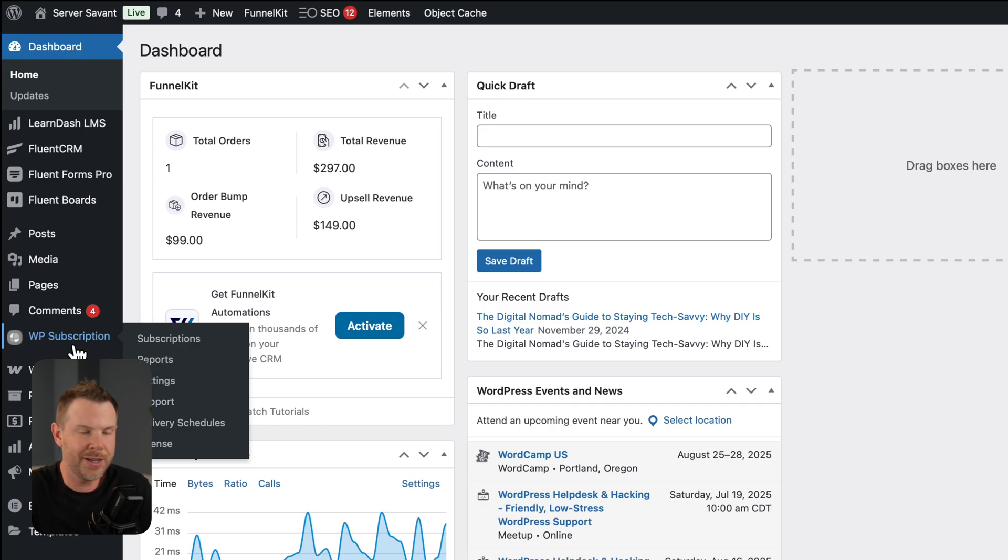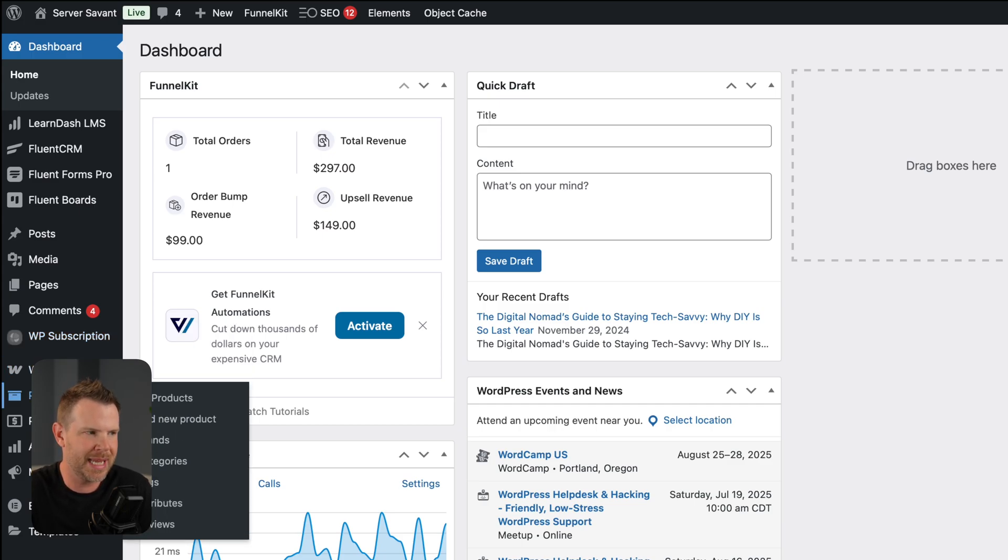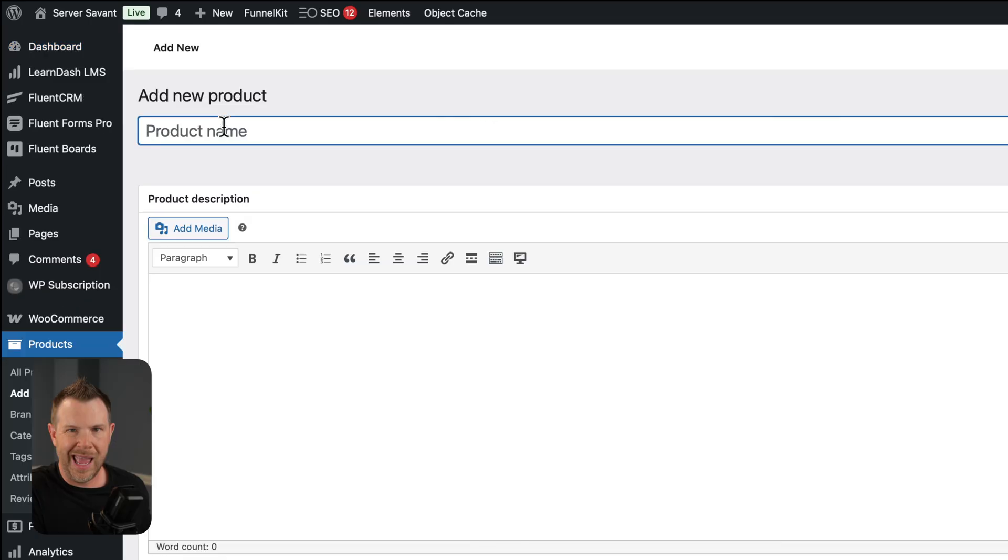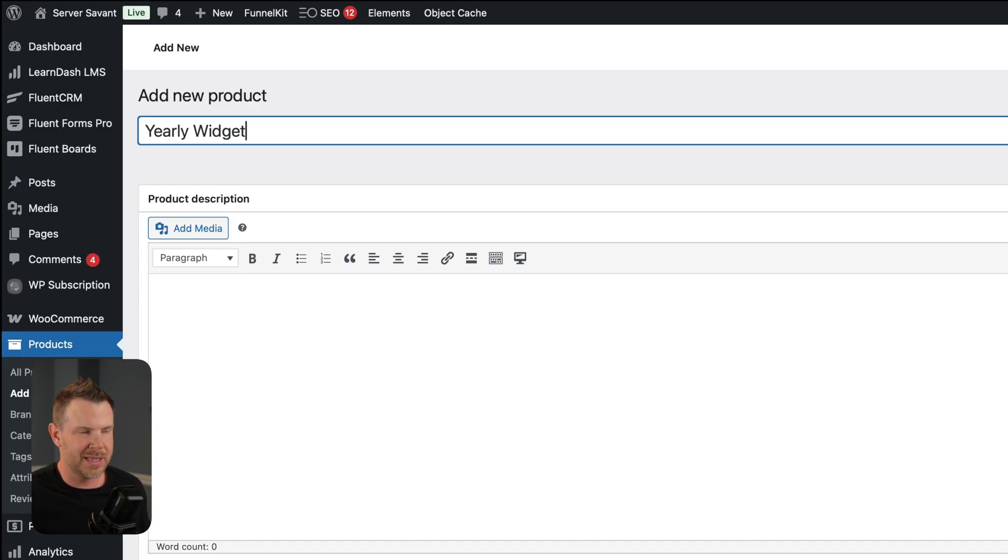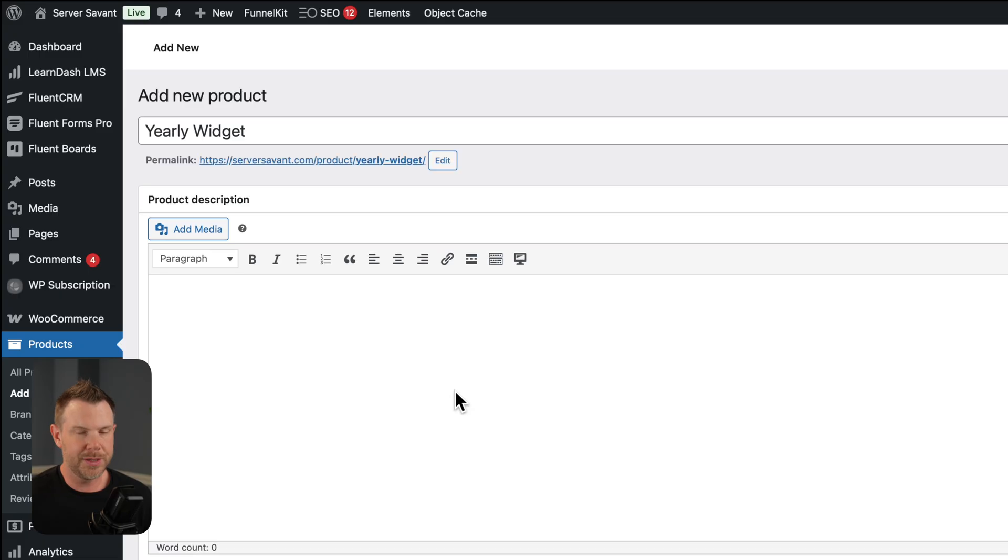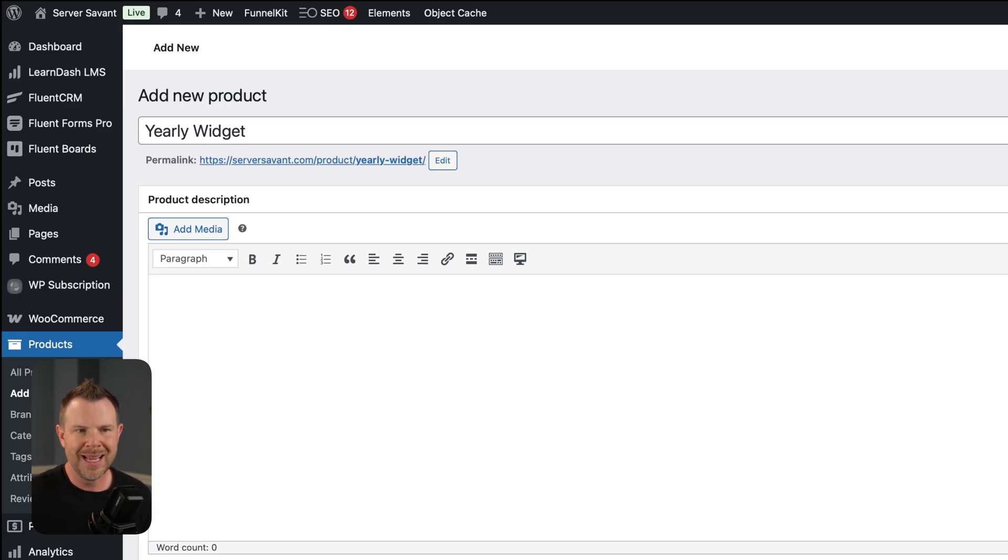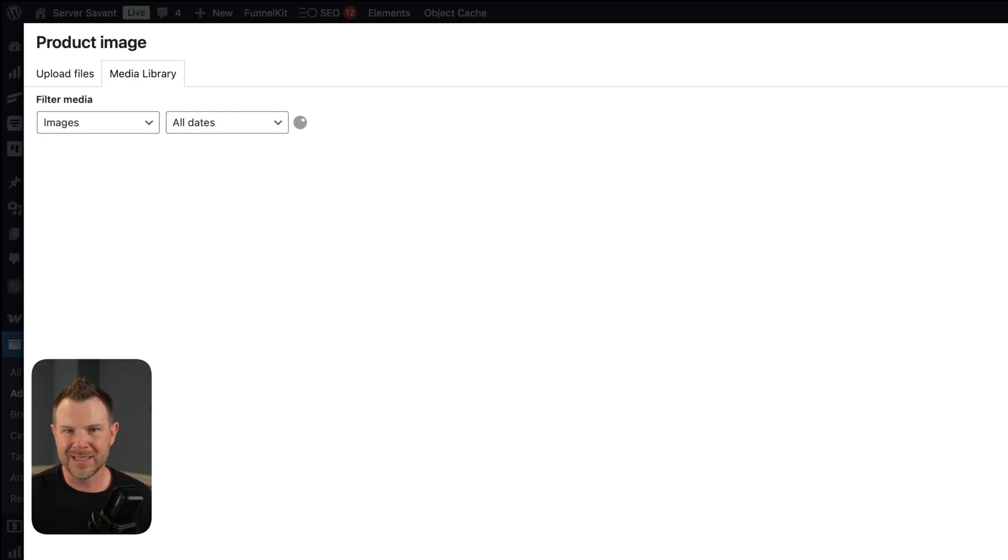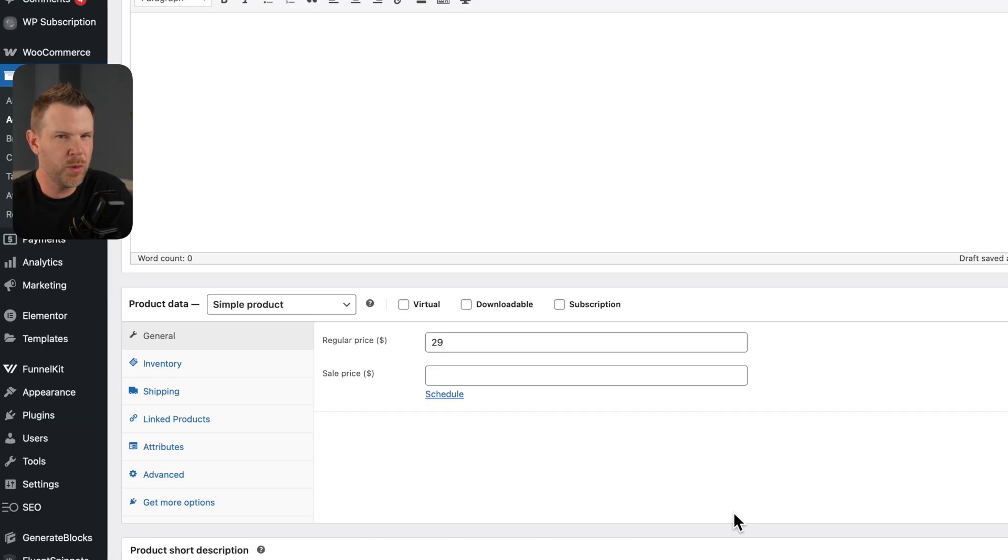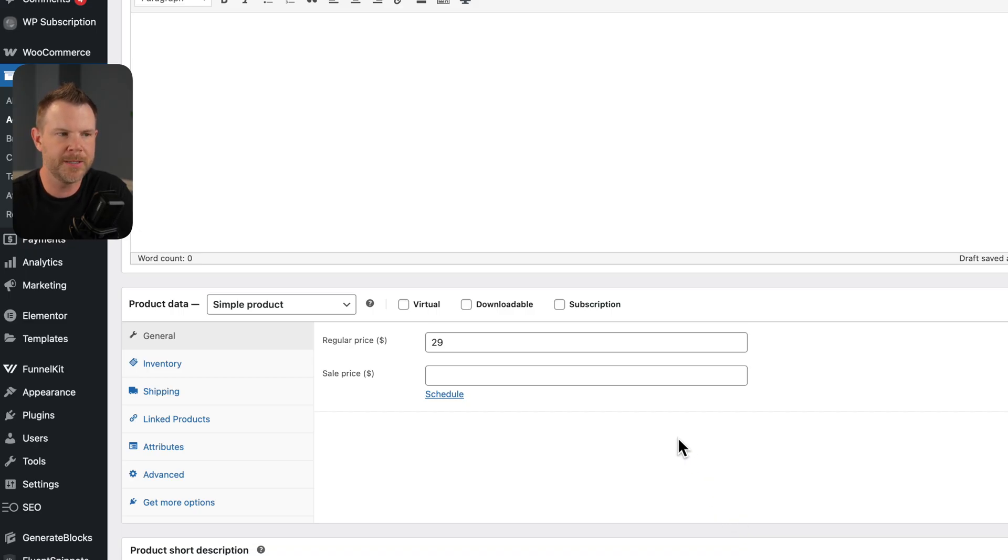You'll want to go ahead and just create a WooCommerce product the same way you always would. Just add new product under the products tab. And I'm going to call this one yearly widgets because I want to sell you a widget that arrives at your house once per year. The experience so far is just like using WooCommerce. You can add in a product description, set up a product image. I'm going to go with this car, enter in a price.